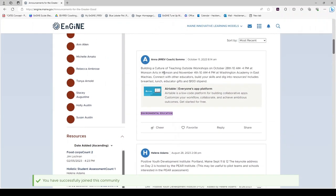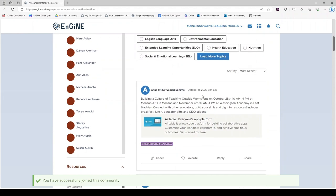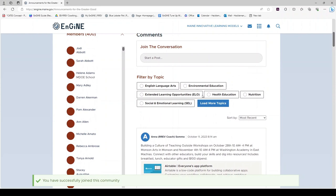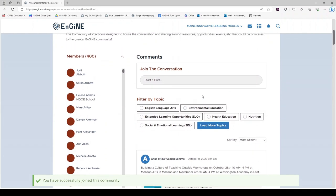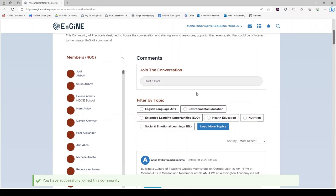If you would like to react to or reply to somebody's post, you do that right underneath the post. If you would like to start a post, simply click Start a Post.